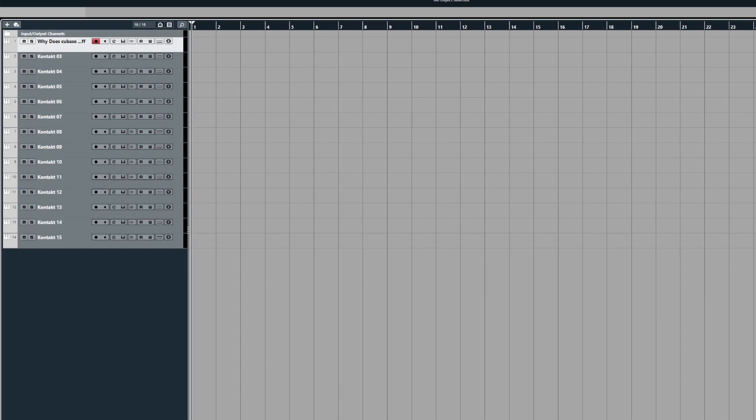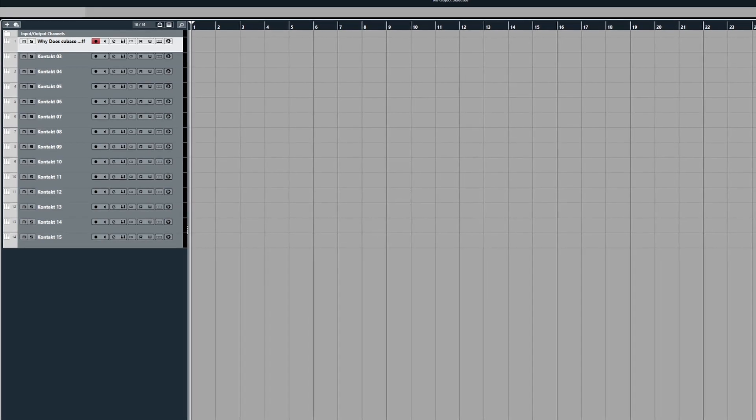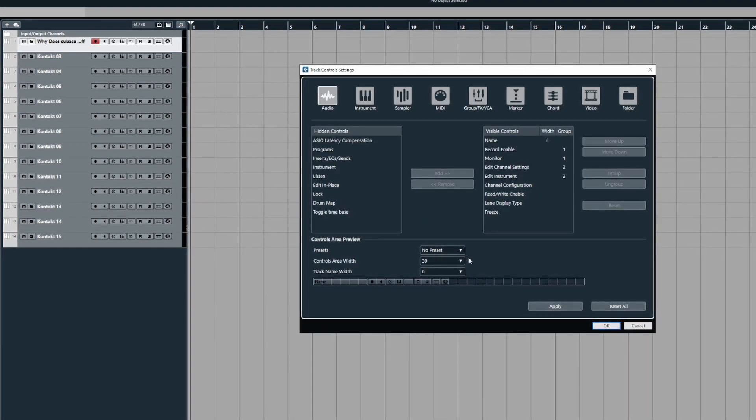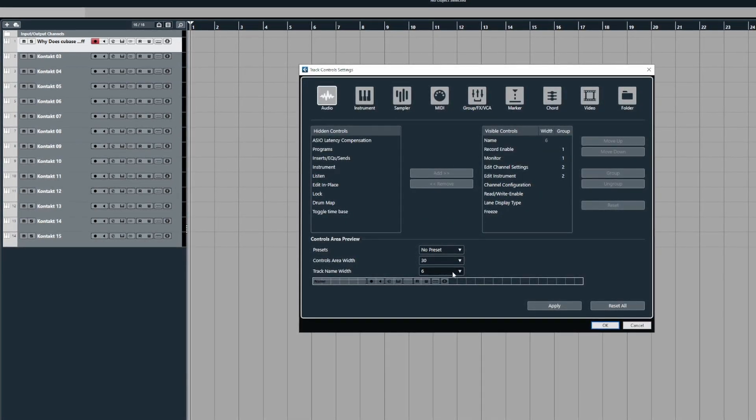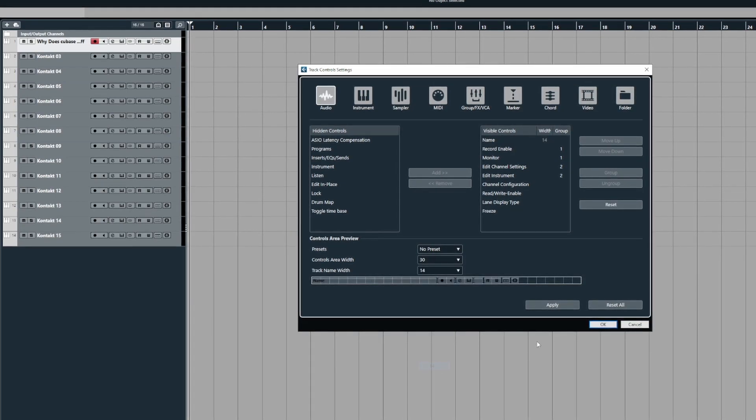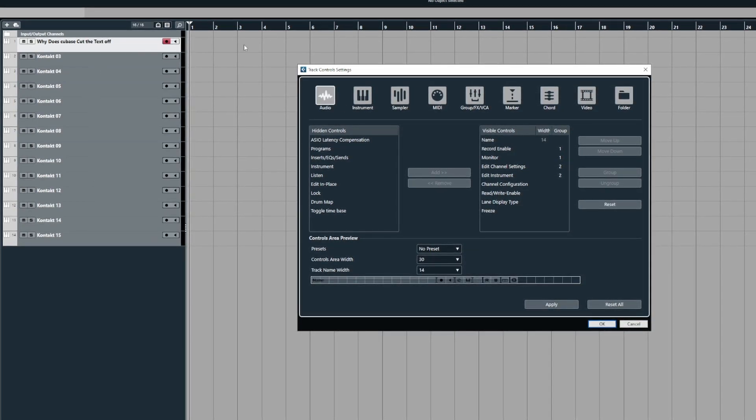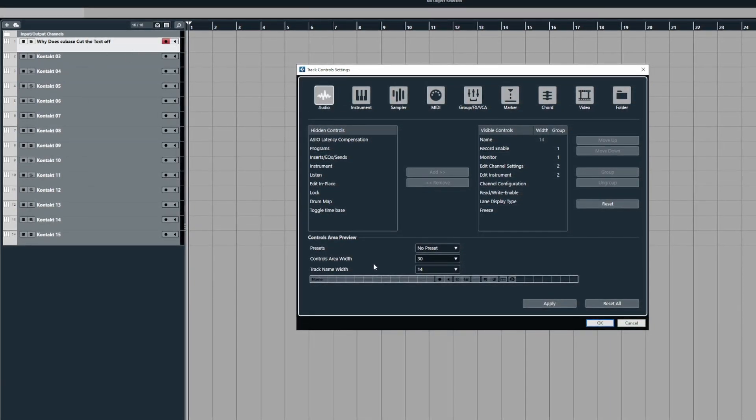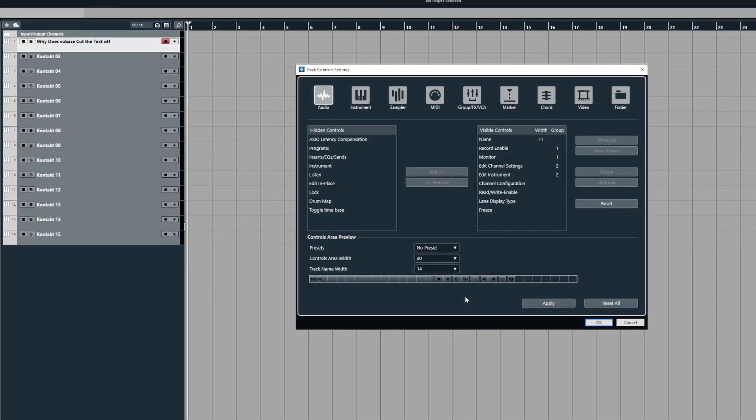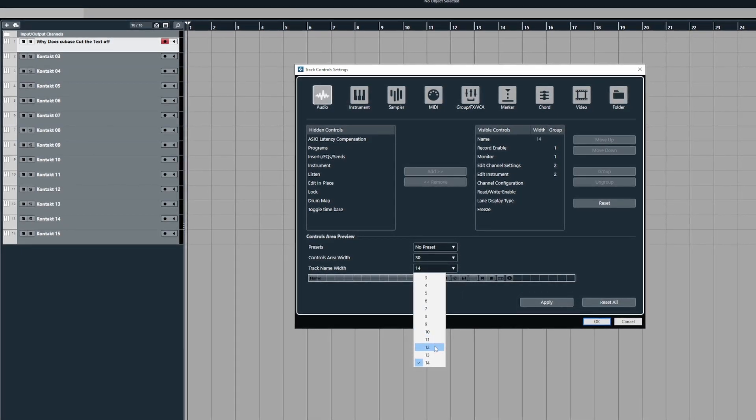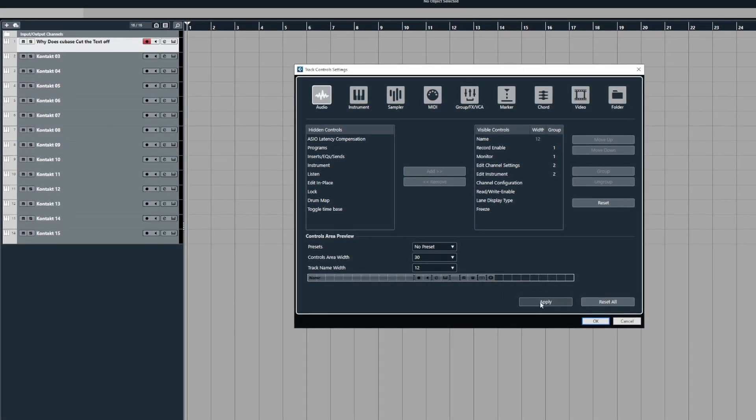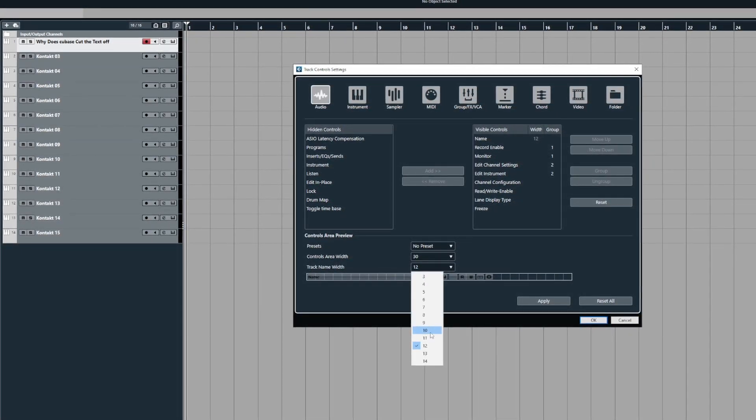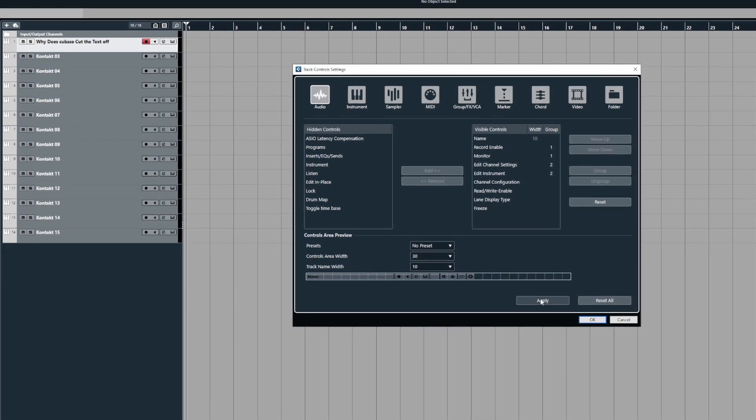then essentially all you need to do is come back to the controls dialog and set the width to something bigger like this and you can see here that now the text is being displayed, but again you just customize it to suit whatever your preference is depending on your project.